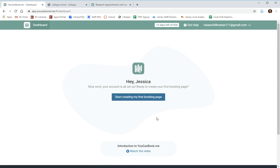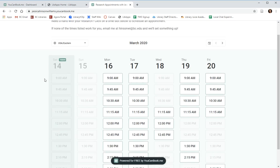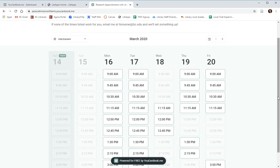And now it's time to set up our first booking page. The booking page is the website where students and faculty will be able to access your calendar and book an appointment.